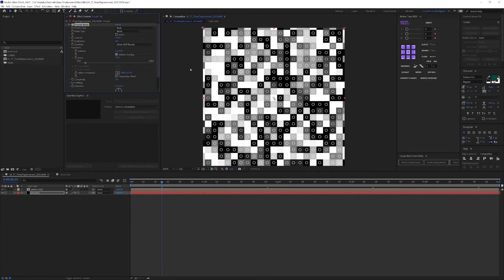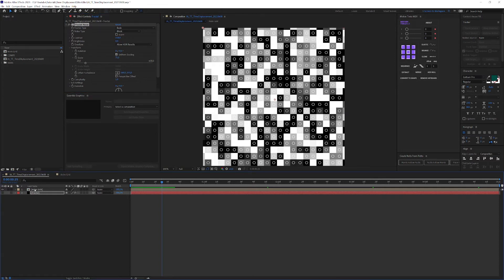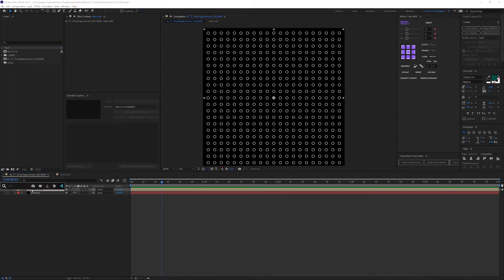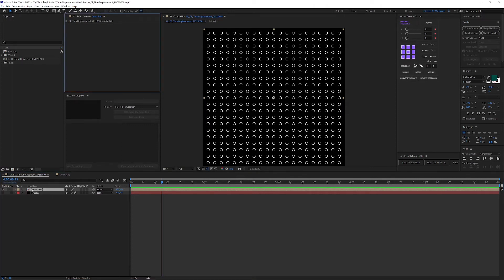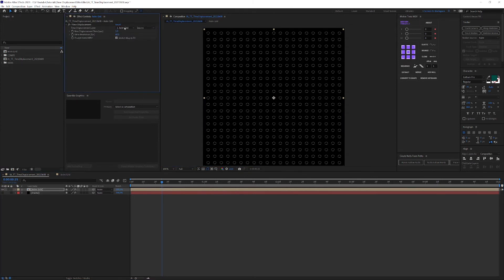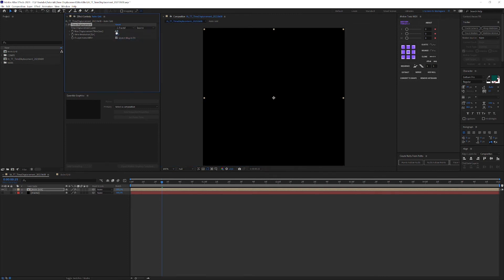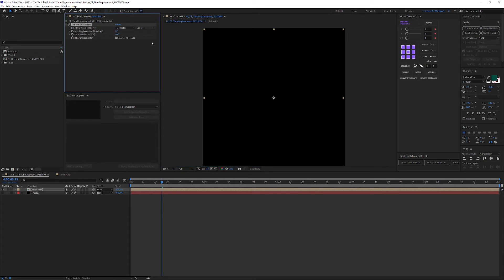With the fractal layer all set up, you can hide the fractal layer as we don't really need it. And now get to apply the time displacement effect to your animated layer or precomp. First off, set the target layer to your fractal layer. To determine how much the animation is supposed to be delayed, you can simply adjust the max displacement time over here.